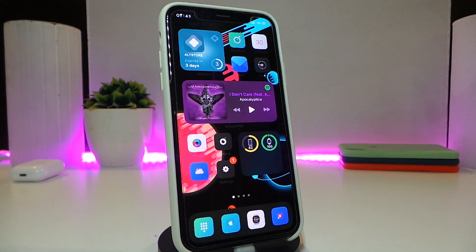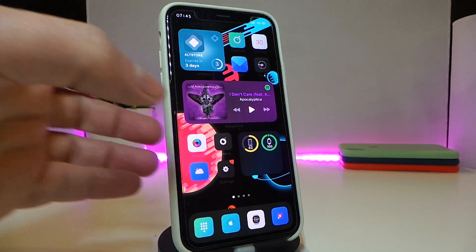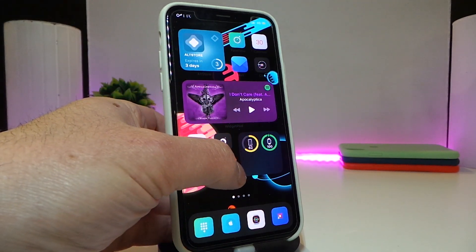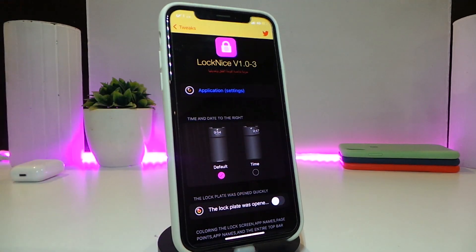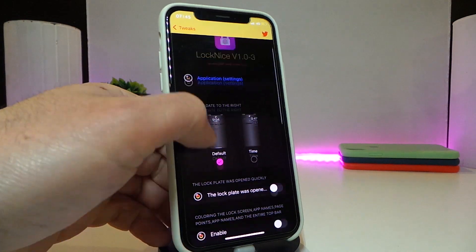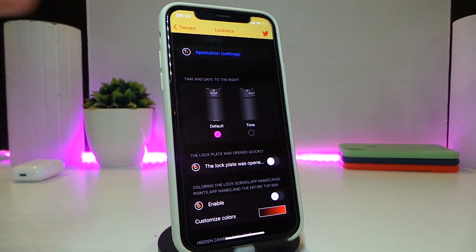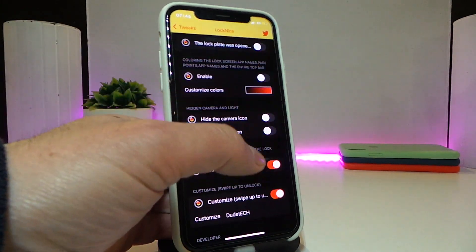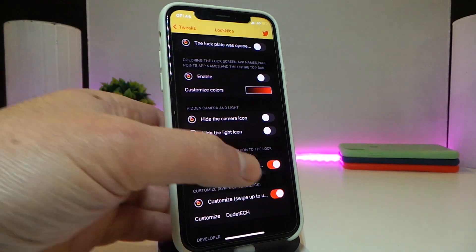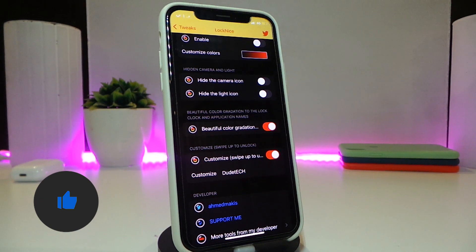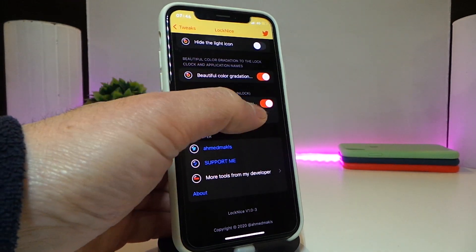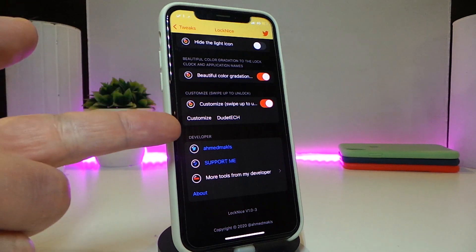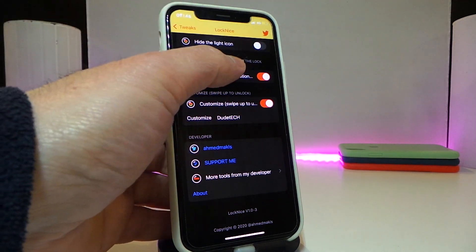Moving on to the next tweak, this one is called Lock Nice. This is also for the lock screen — specifically for the date and time — and you can do some customized stuff. Navigate to the settings and you can see we have the default style, the time which goes to the right, and some extras that come with the tweak, like lock opening. We also have an enable button for customized colors, options to change the style and color, hide the camera icon, hide the light icon, and a customized swipe-to-unlock text.